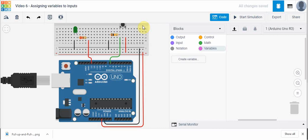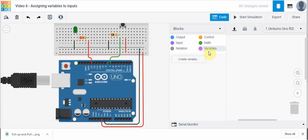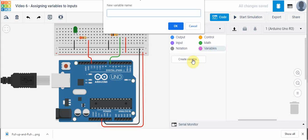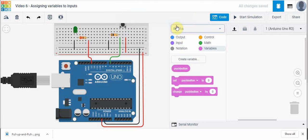Now we might want to use that push button state to do something like turn on a light. The way we're going to do that is we're going to click on variables and create a variable. We can pick whatever variable name we want, but we should pick one that makes sense. I'm going to create one called push button. When you create variables, create variables all in lowercase and make sure there's no spaces in the name. We're going to click OK and it actually creates these three things here.